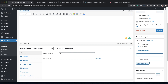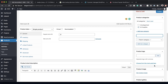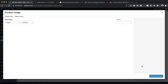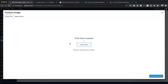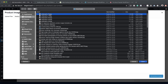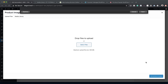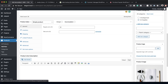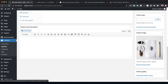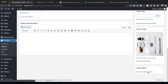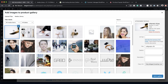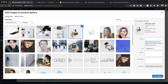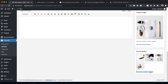Next, add the featured image. Go to Product Image, click Upload, and upload your files. Select the main image and click Set Product Image. Then click Add Gallery Images and select all the images you need for the gallery — I'm adding four images. Click Add to Gallery and all four images are now added.